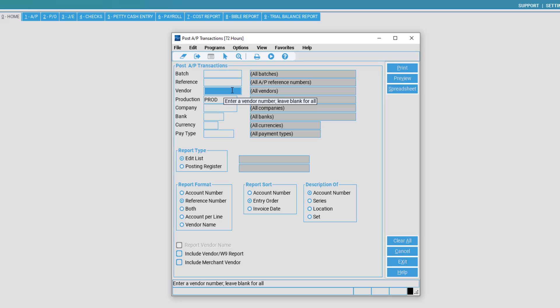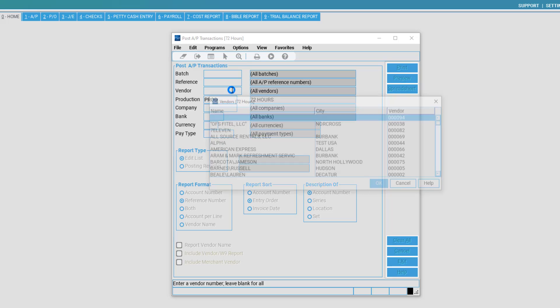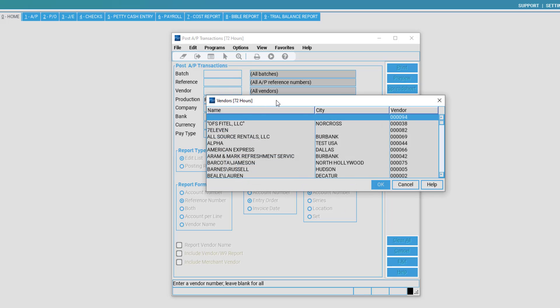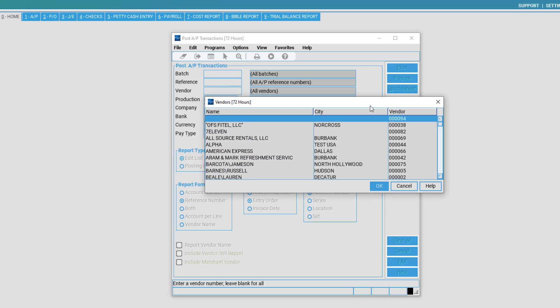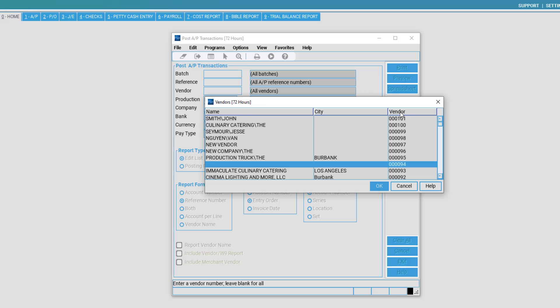you may go to Vendor, right-click in the Vendor text box for a pick list, and find the vendor in which you would like to post for. Once selected, press OK.